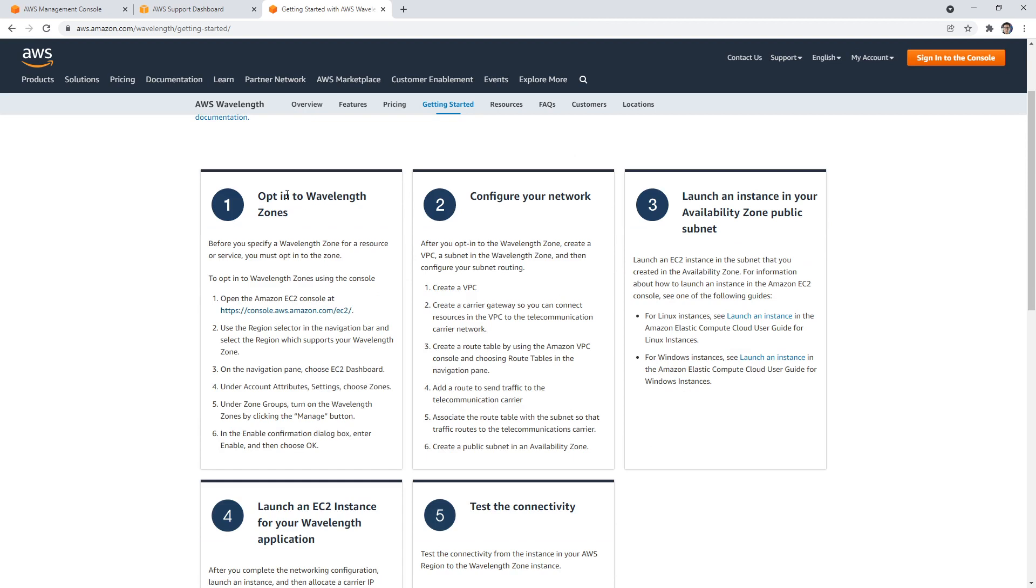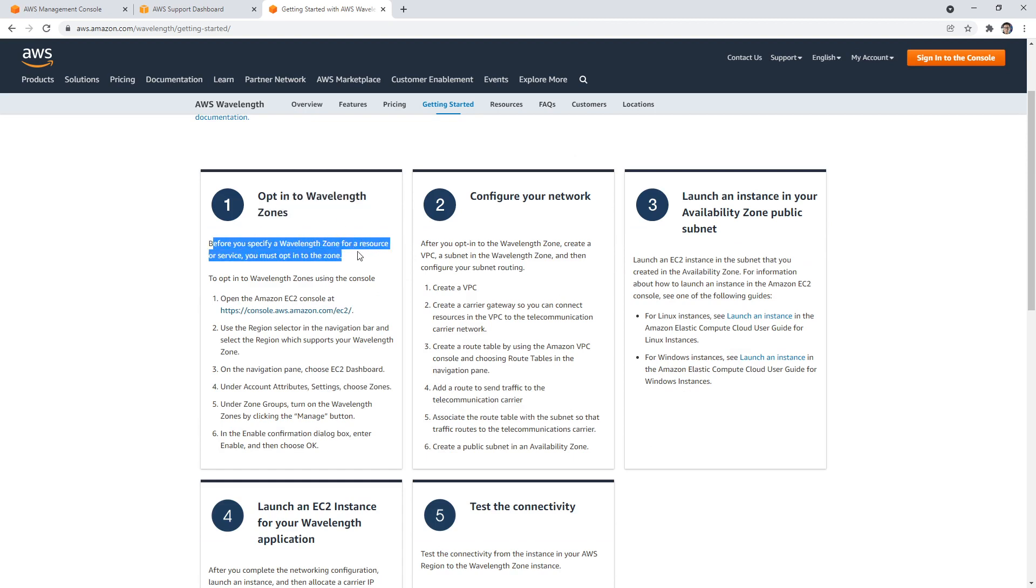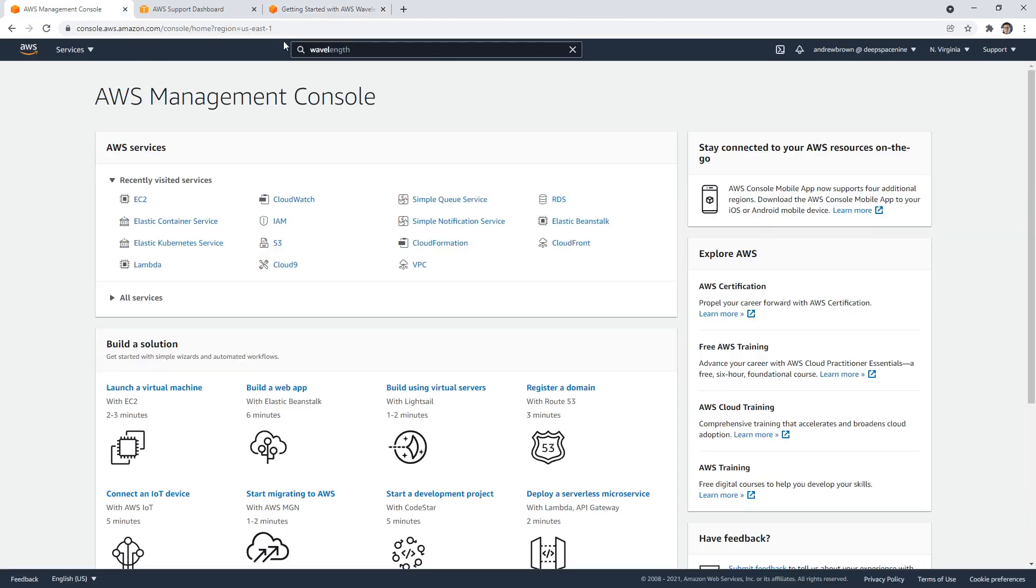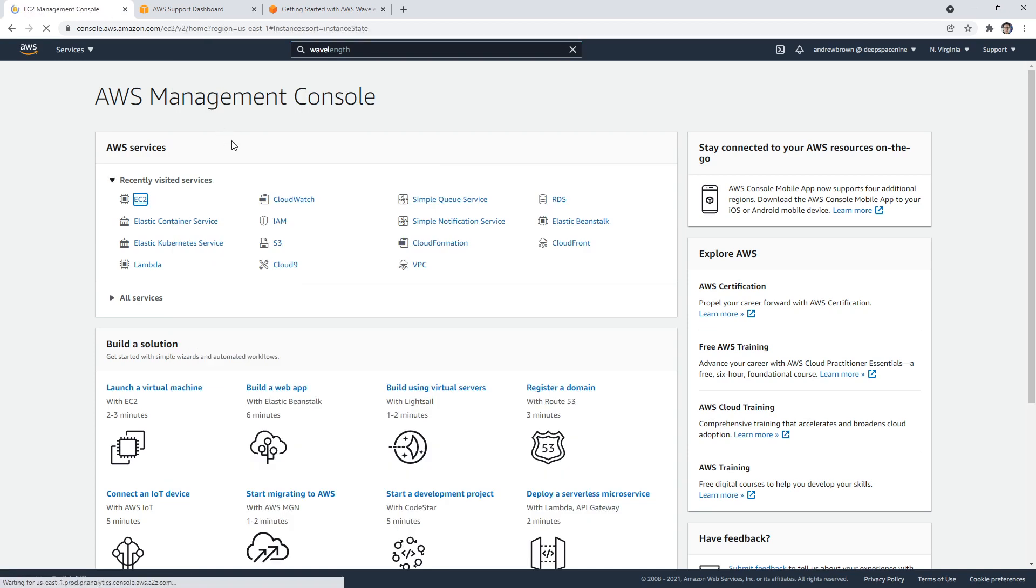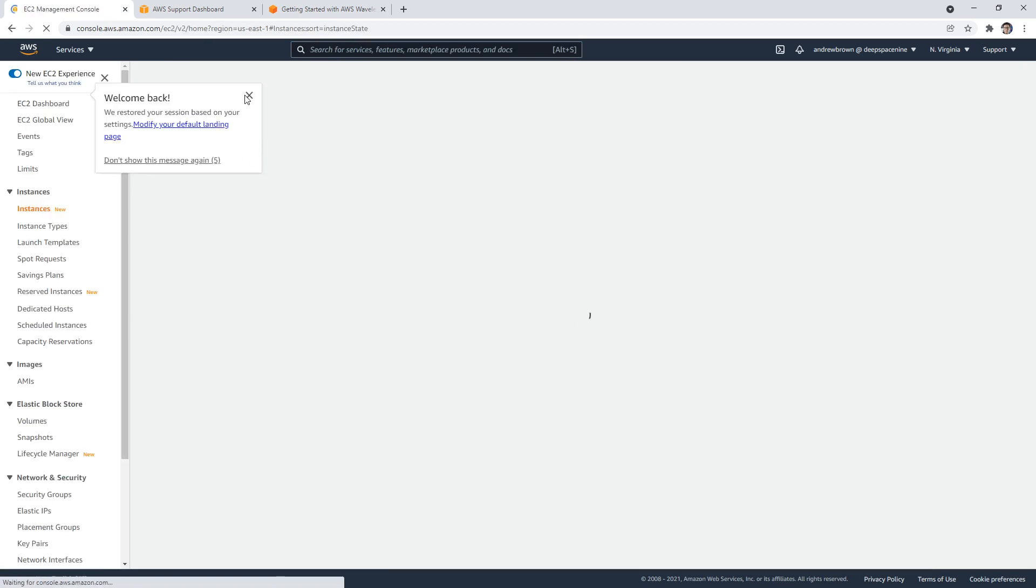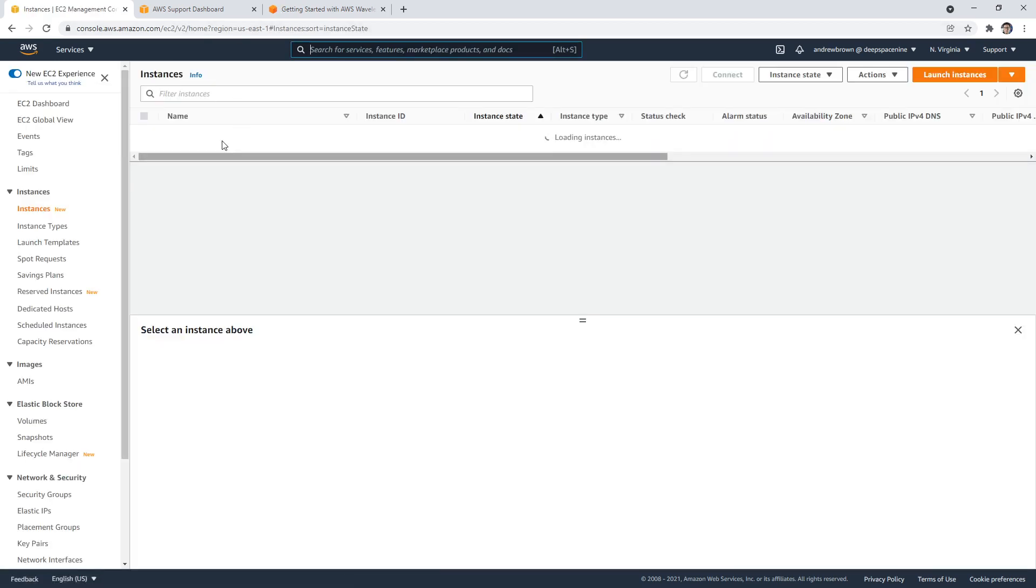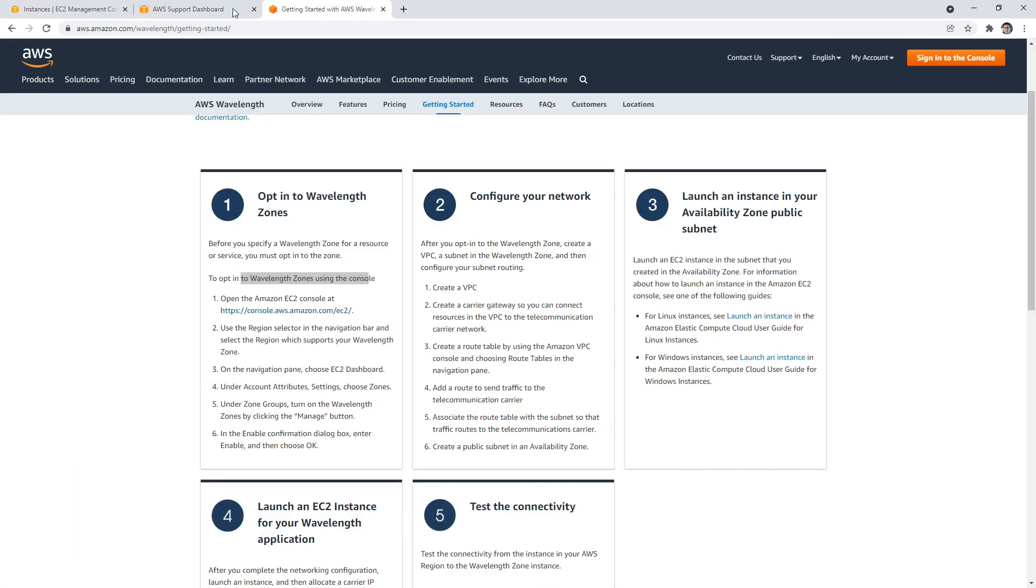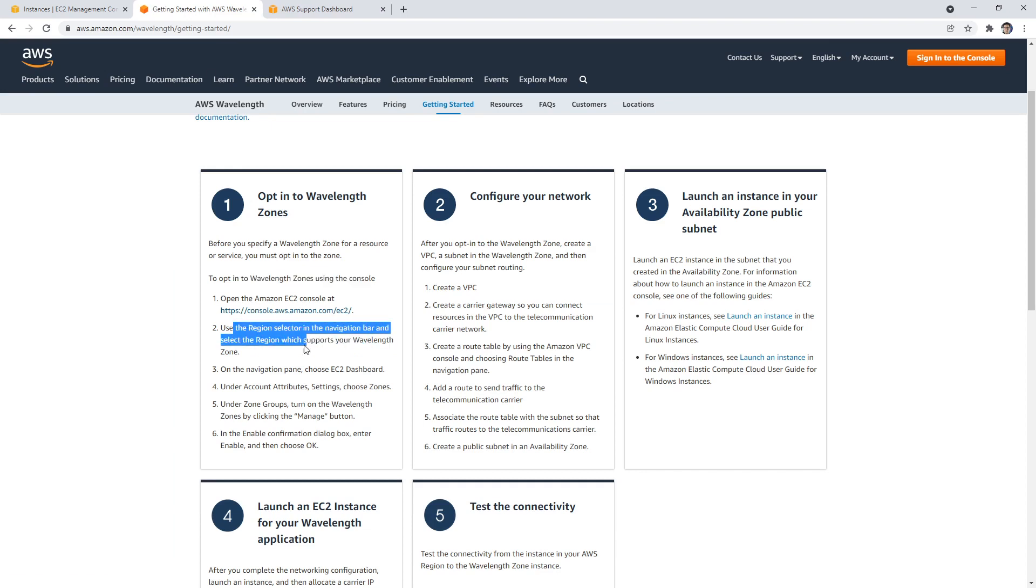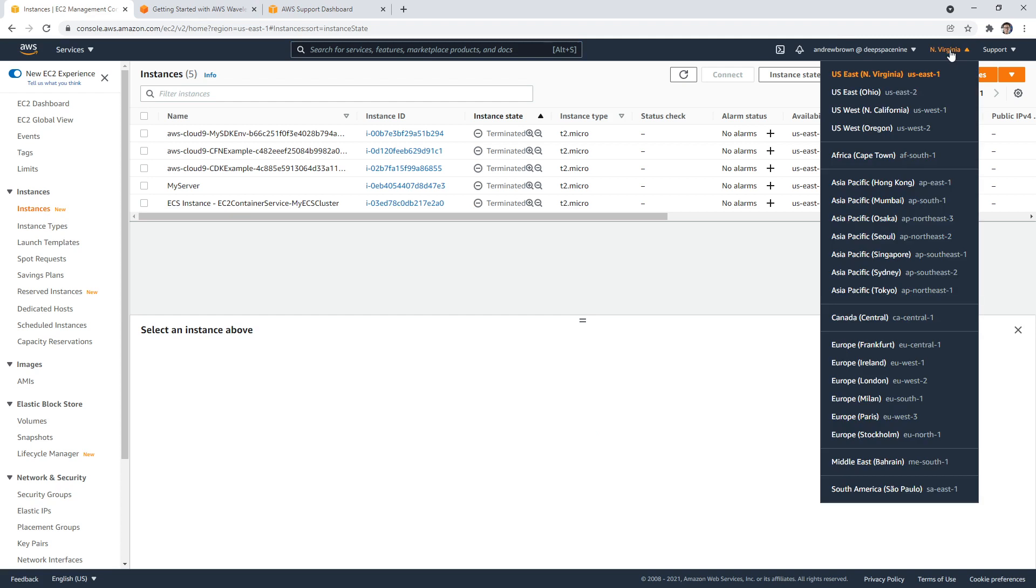And sometimes what I'll do is go to the docs here, opt into the Wavelength zones. Before you specify Wavelength zone for a resource or service, you must opt into it. To opt in, go to the AWS console. And it's going to say use the region selector in the navigation bar to select the region which supports your Wavelength.